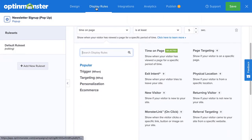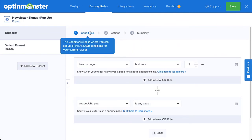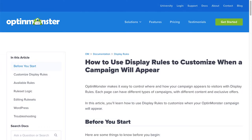This is where you configure when, where, and for whom your campaign will appear on your site. Under Conditions, you can use AND and OR operators to create your rulesets. If your rules are all connected by AND, then all conditions must be met for the campaign to appear. However, if you have a group of rules connected with OR, the campaign will appear when any one of the conditions are met. There are countless display rule configurations you can create, and you can create simple or complex rulesets based on your specific needs. For complete details, check out our documentation — I've left a link in the description.